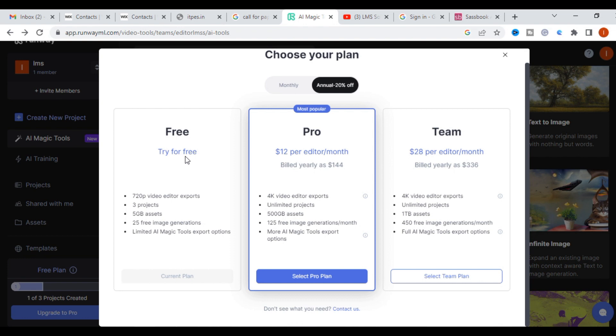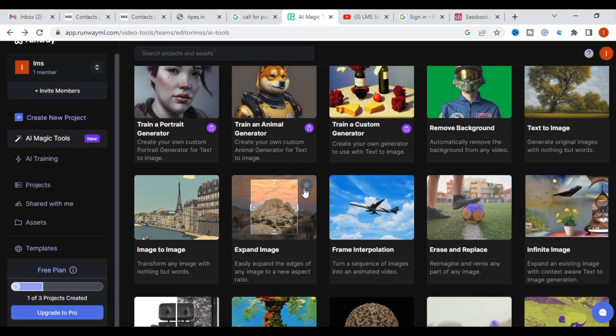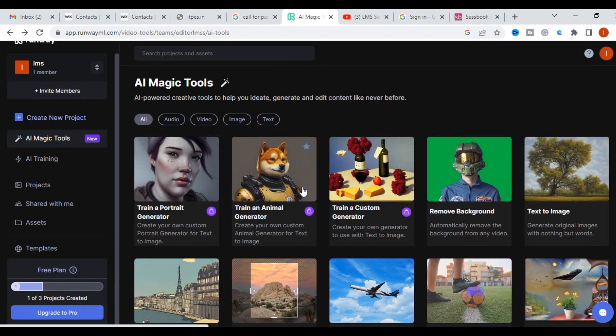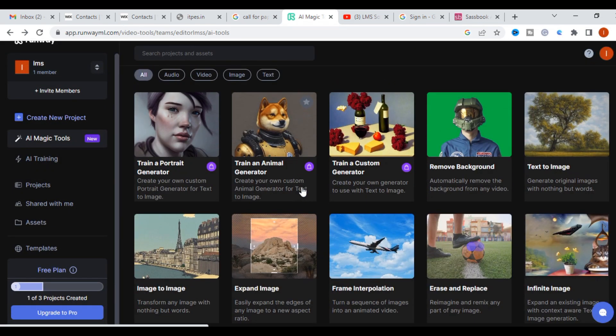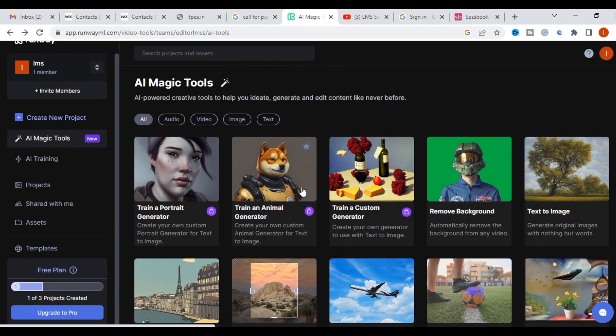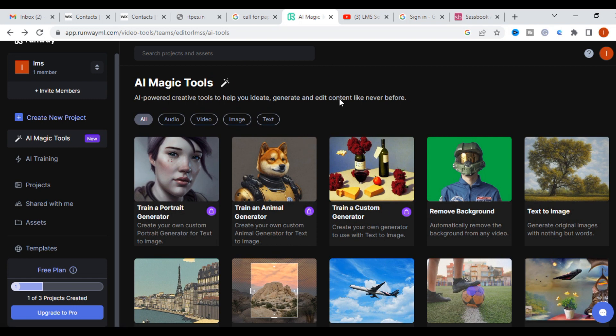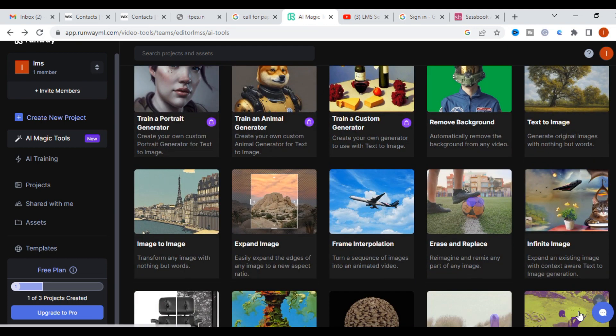For pro version, you can pay $12 per editor per month. 4K video editor exports and options will be available. If you want to use this kind of platform, you can select a monthly plan. These are the important things available in Runway. Hope this video will be helpful how audio, video, and image can be edited fantastically in a single tool. Thank you for watching our videos. Do subscribe our channel. Have a nice day.